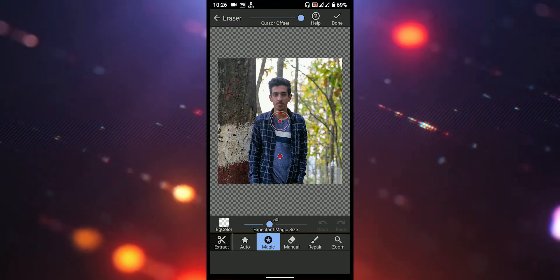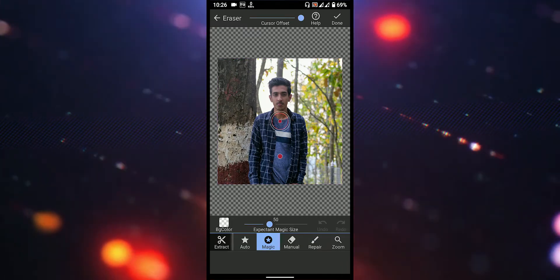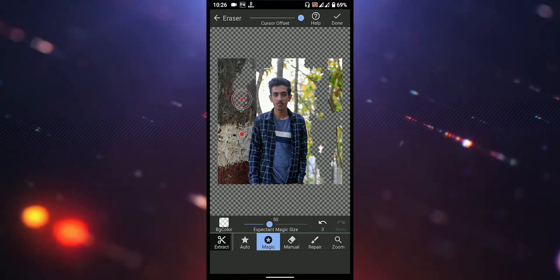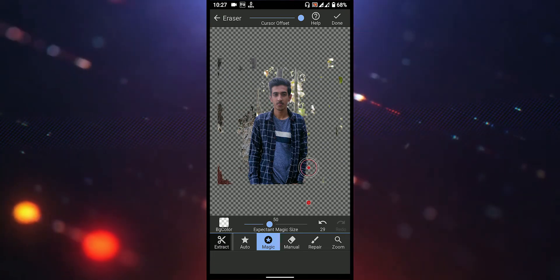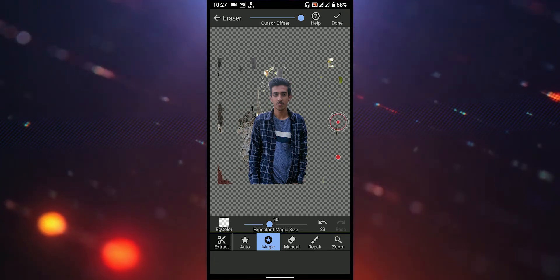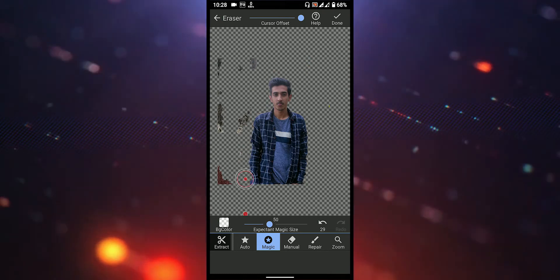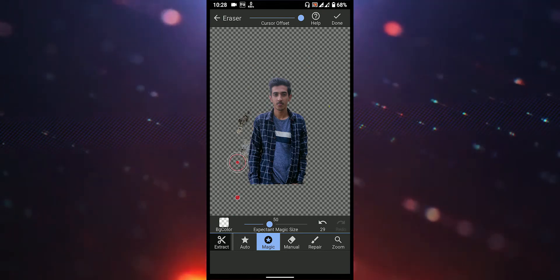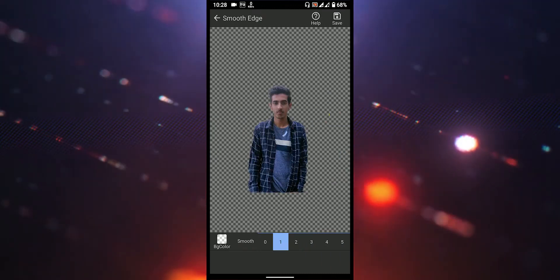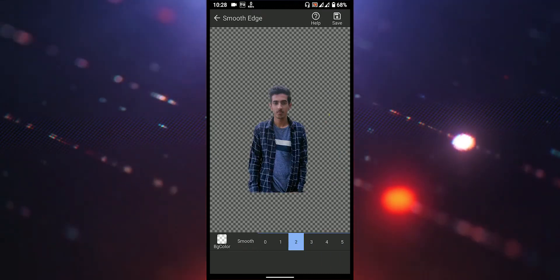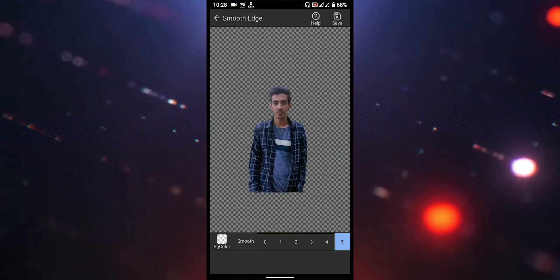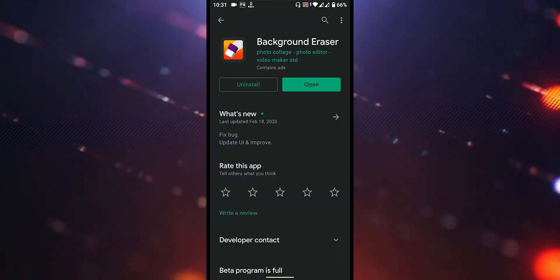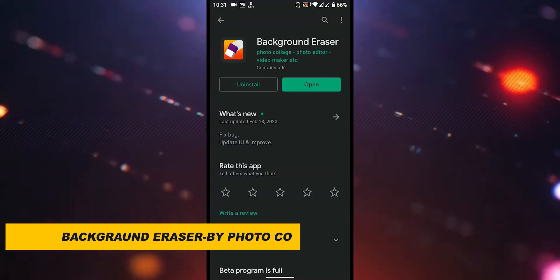The Magic tool is done with the background. We have done this. We can save this and finish. The other application is called the Background Eraser by Photo Collage.